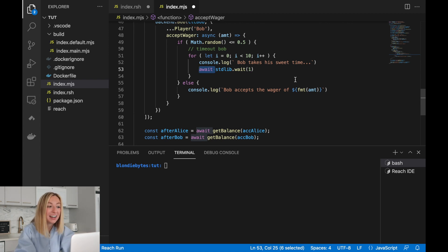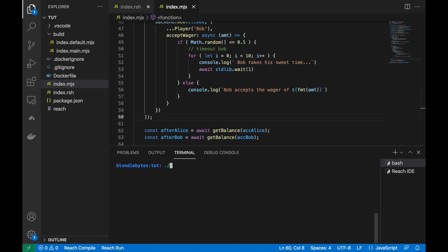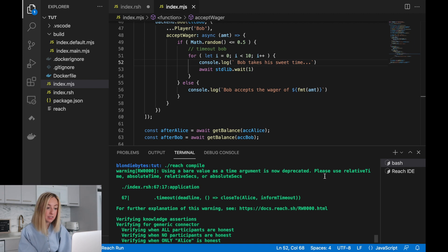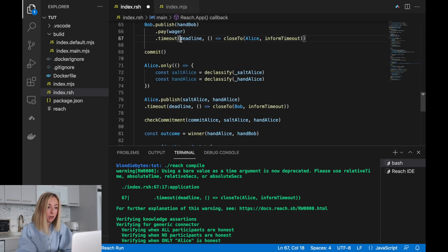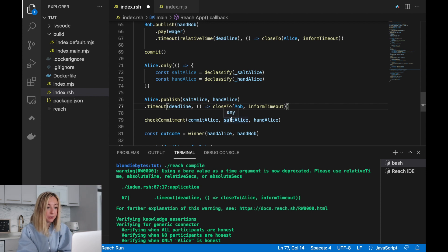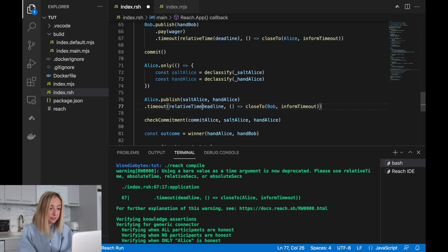Let's run the program and see what happens. And it looks like we have an error: using a bare value as a time argument is now deprecated. Please use relative time, absolute time, relative seconds, or absolute seconds. Let's go to the Reach code and wrap our deadline with `relativeTime`. We'll also do this for the second timeout. Let's compile it again.